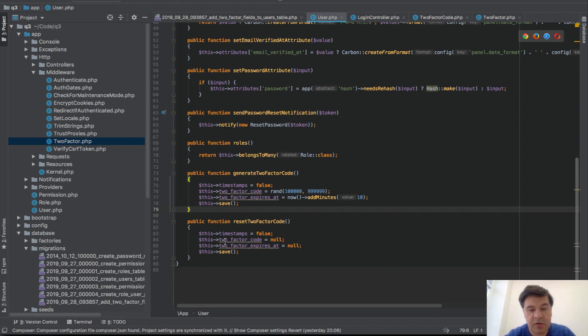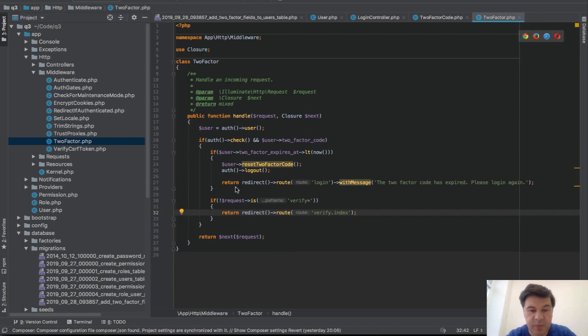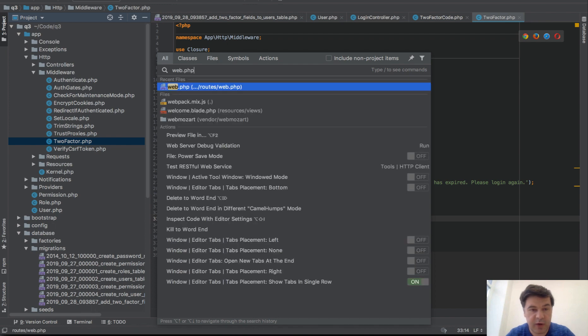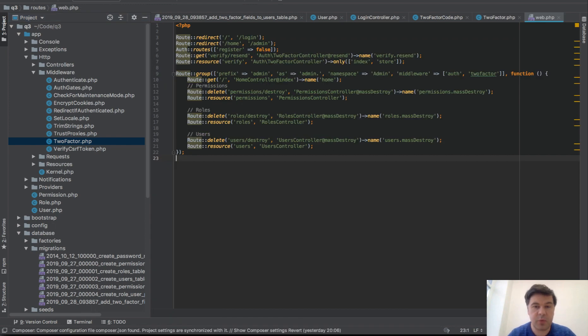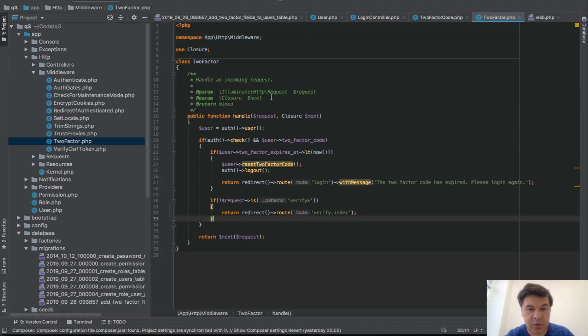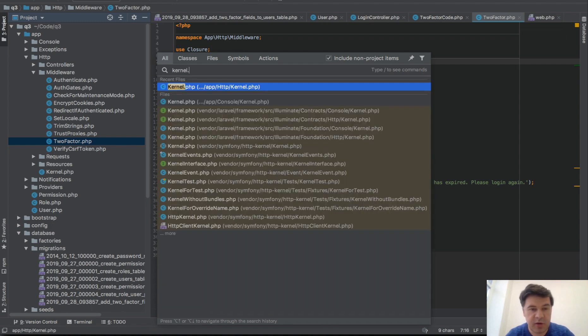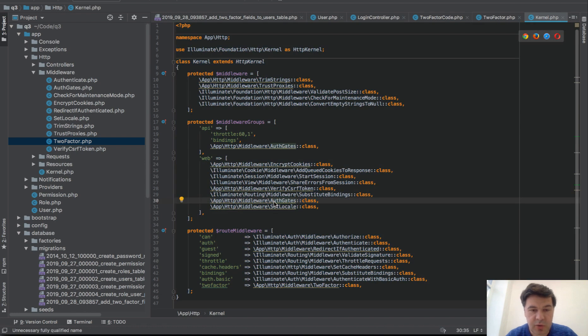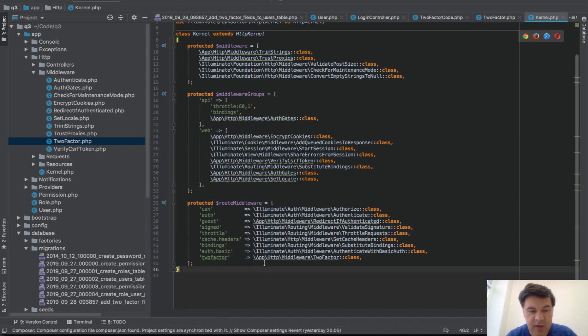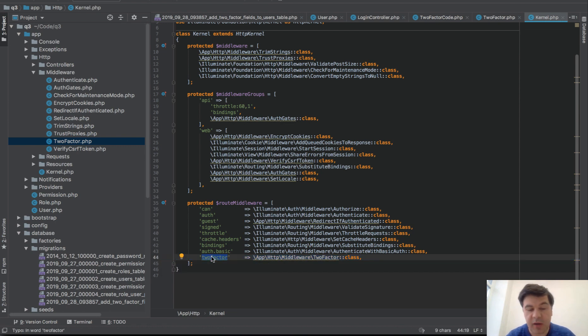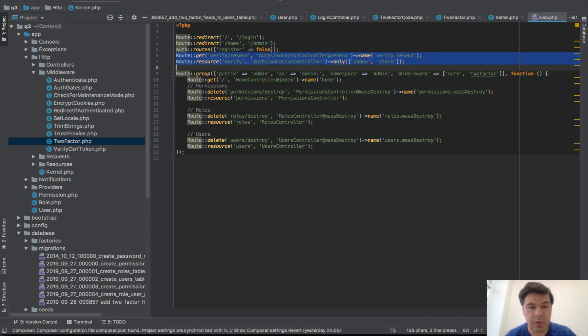Reset two-factor code is just resetting - you saw that already, just setting to null. It's pretty similar, so generate code or reset code, there are two methods in user model. We redirect to route verify.index whenever we need to verify. Now if we go to our routes/web, verify.index - well, we need to take care of these two things. But before that, the middleware: middleware is called TwoFactor class, and we need to register that inside of the kernel - app/Http/Kernel.php file.